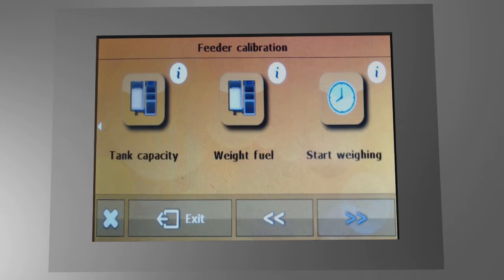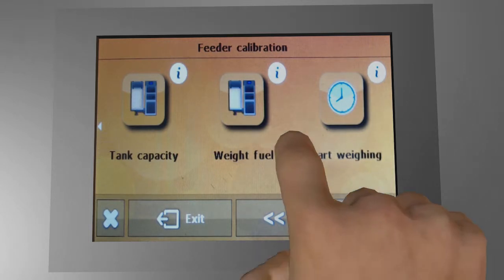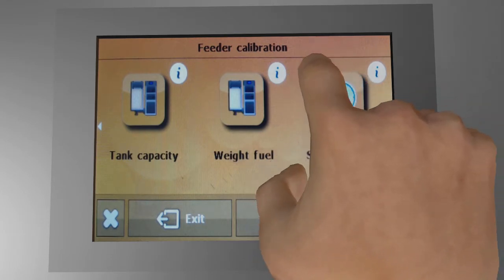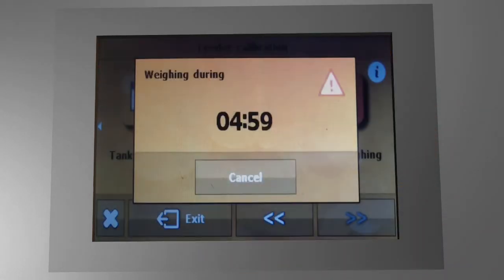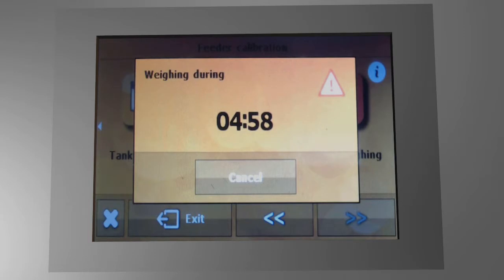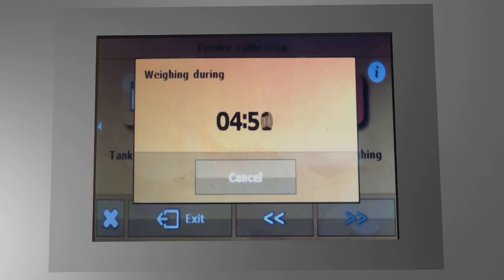Now we need to measure how many pellets your feeder is able to supply in a 5-minute time interval. First, activate the start weighing function. Then get yourself a plastic sack or paper bag and hold it in front of the feeder outlet.